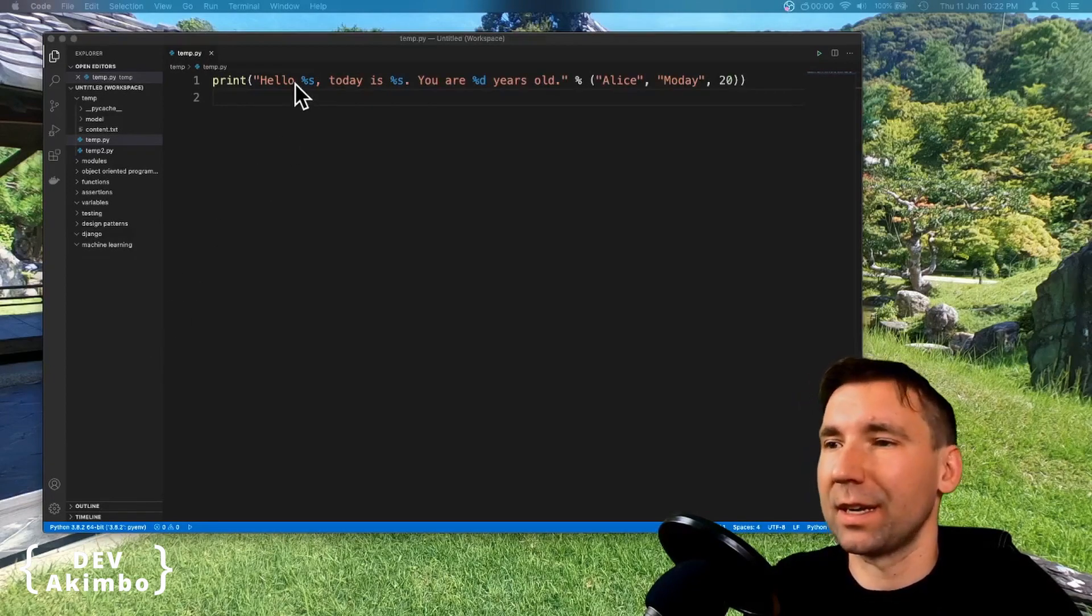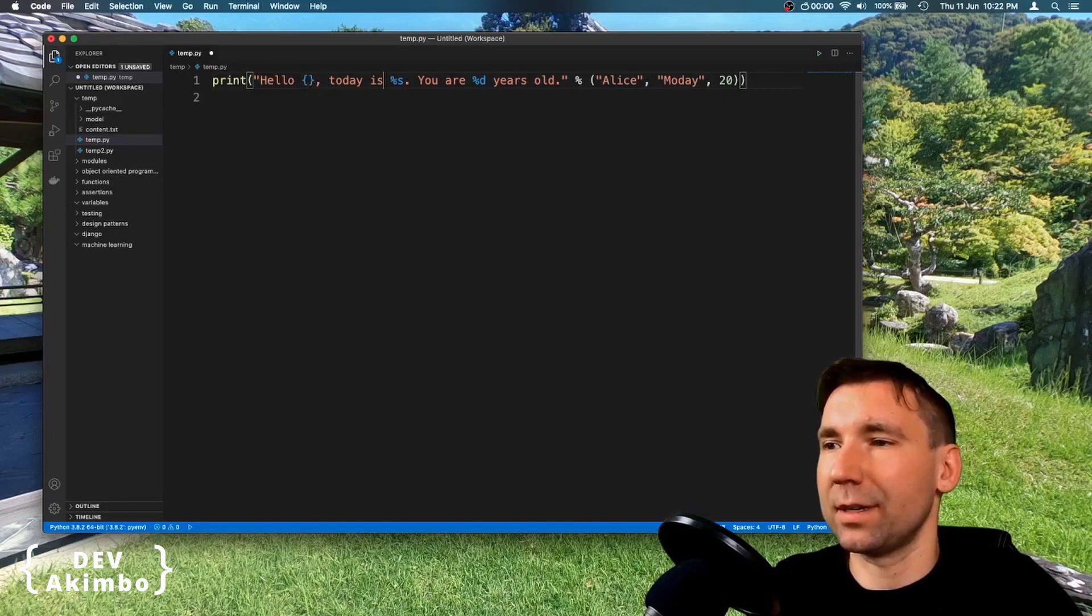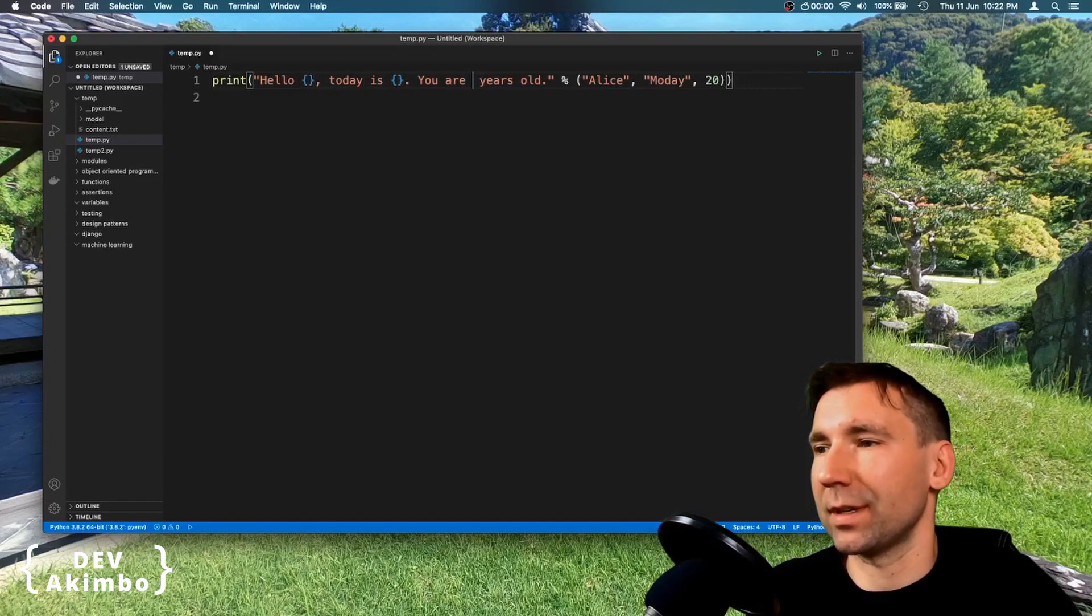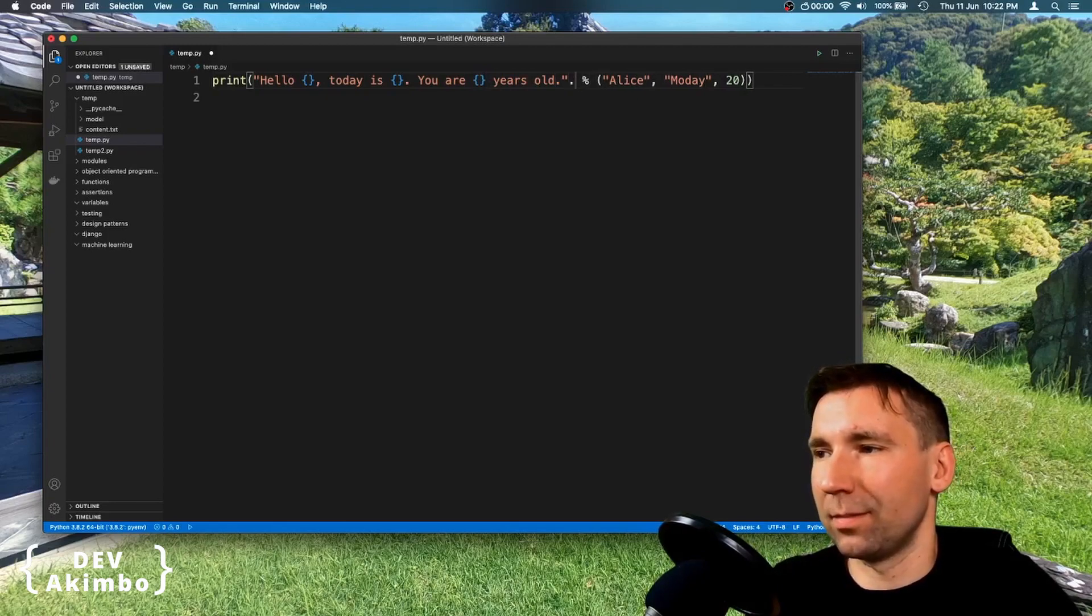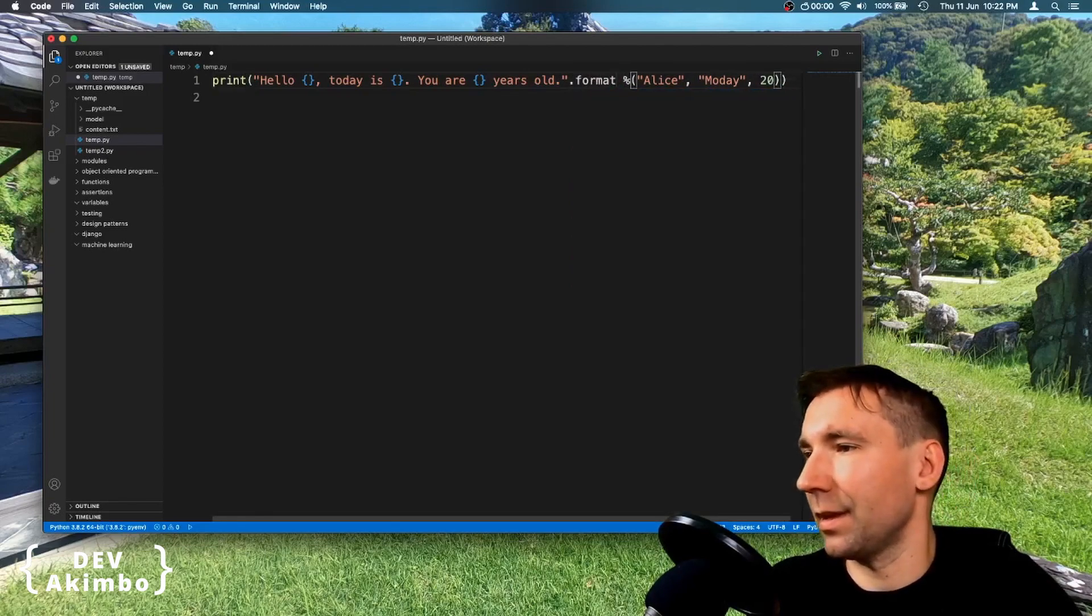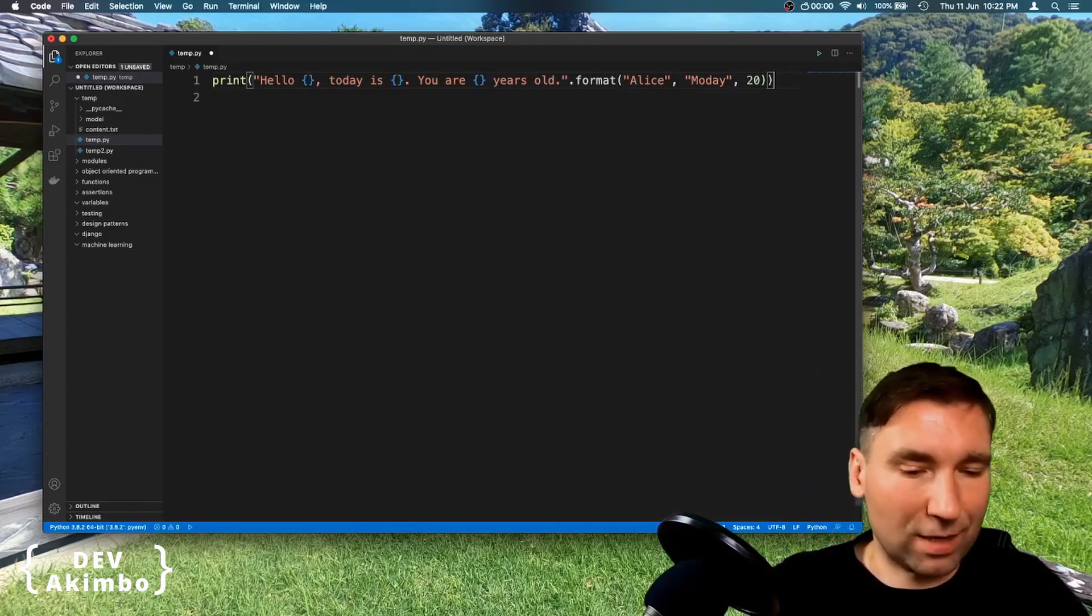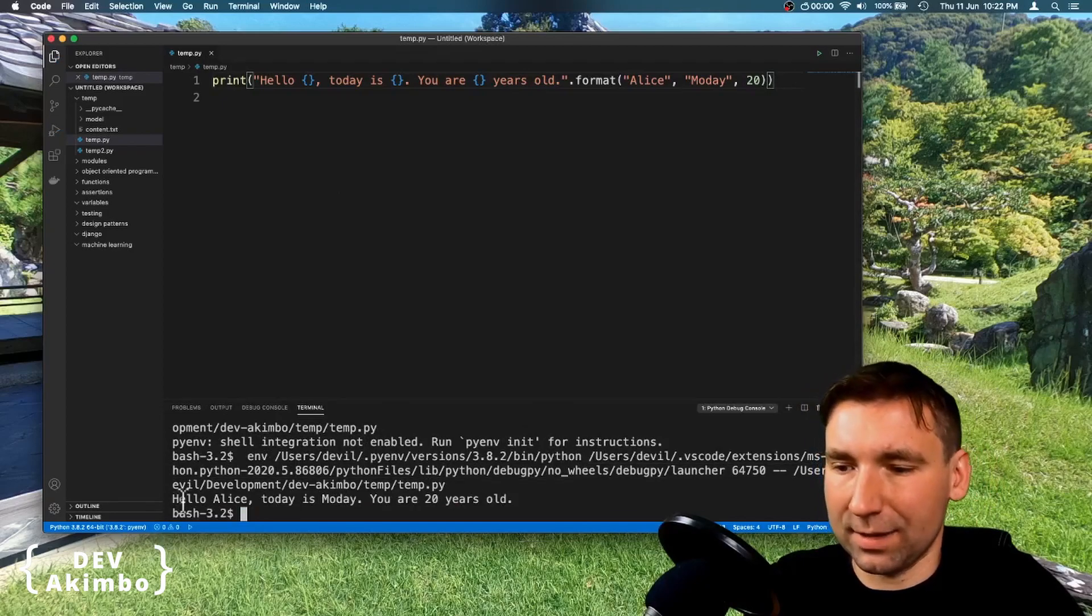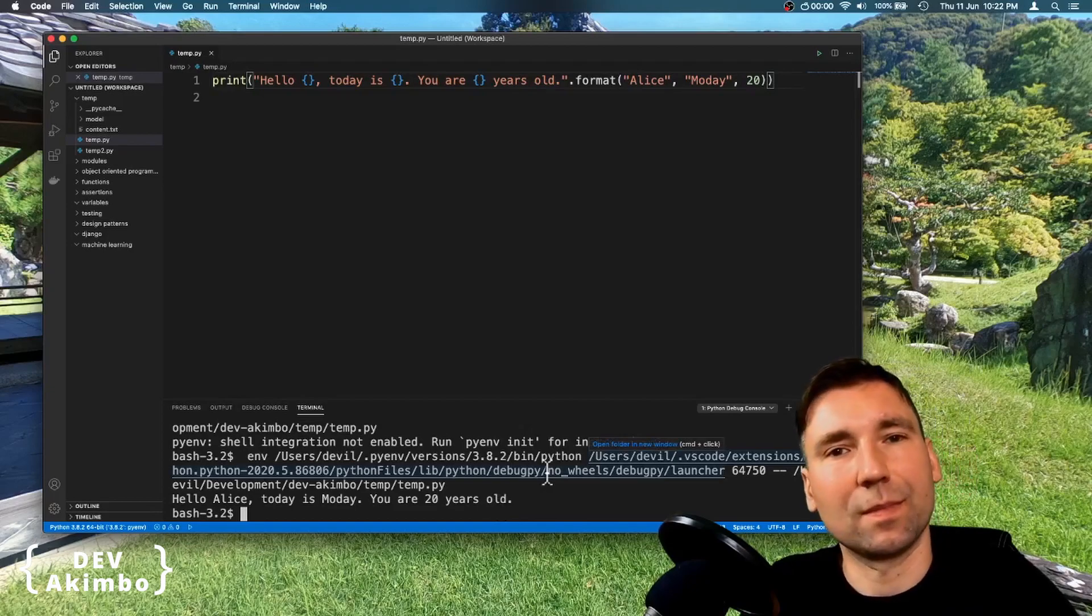Let's convert our previous example to this method. So we'll have something like this. We'll replace this placeholder with curly brace, this one as well, and this. And these values are okay. We'll call format method here, and this will be parameters. Okay looks fine, let's run it. And as you see now, it parameterized all of the placeholders properly.